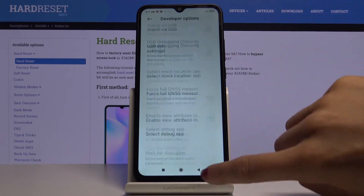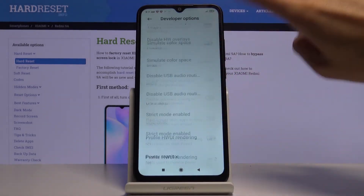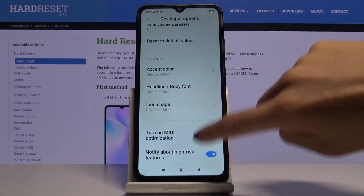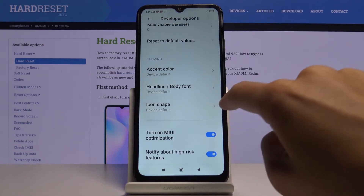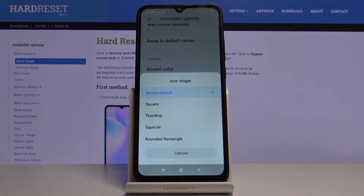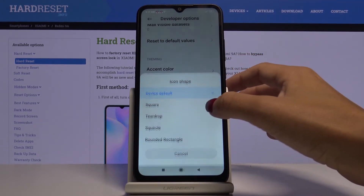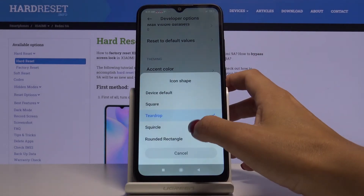Now you have to scroll down to almost the bottom of the list and click on Icon Shape. Just pick the shape that you would like to apply — for example, teardrop. And that's it; obviously you can change it whenever you want to.